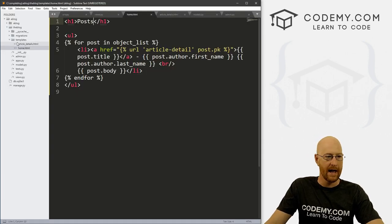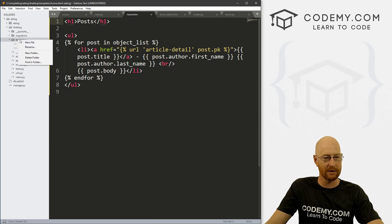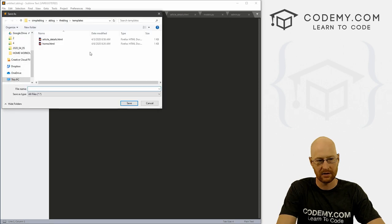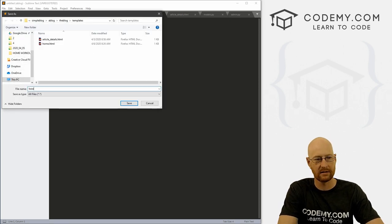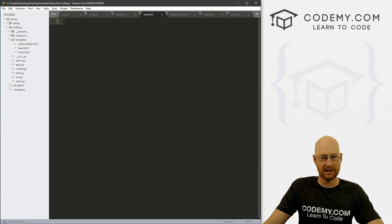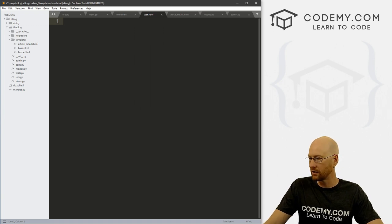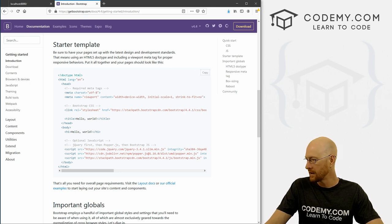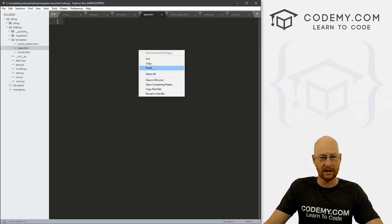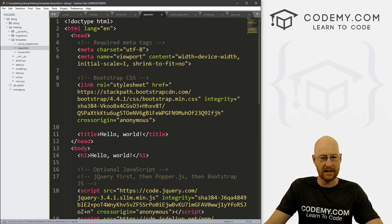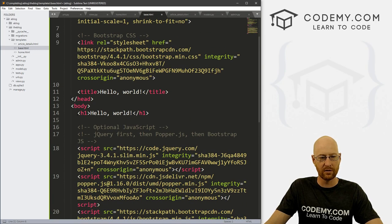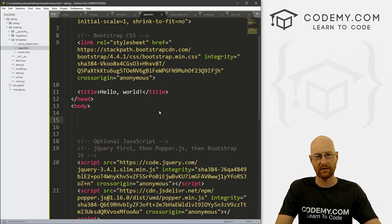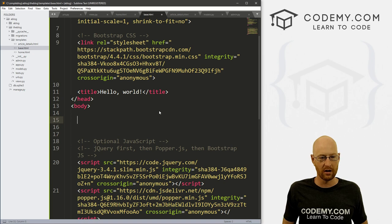Let's head over to our code. In our templates directory, right-click and create a new file — go File, Save As, and let's call this base.html. Now go over to Bootstrap, click the copy button to copy all the starter template code, and then just right-click and paste it in. Now we need to come down here to the h1 tag — this is where we're going to put all of the content from every one of our blog pages.